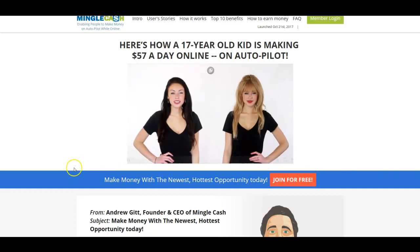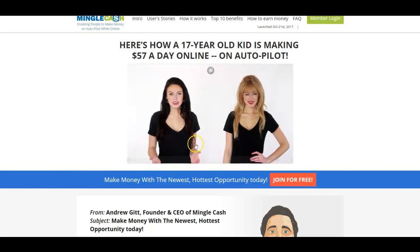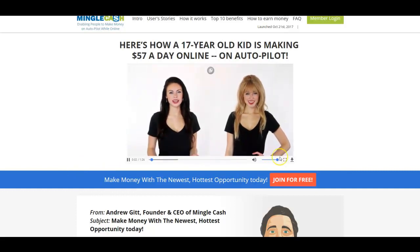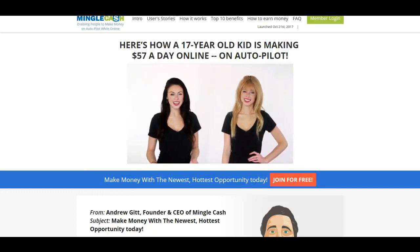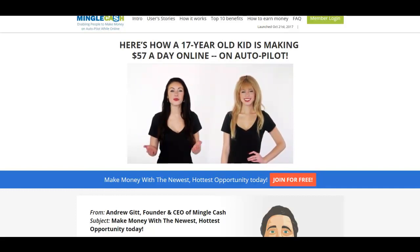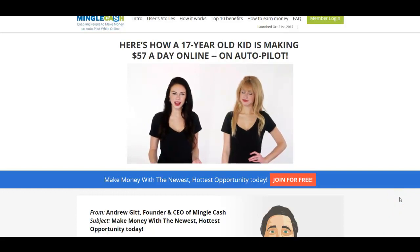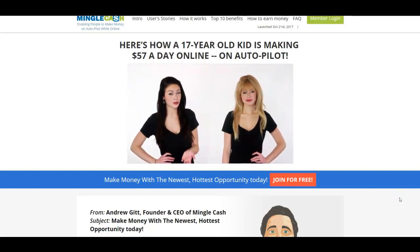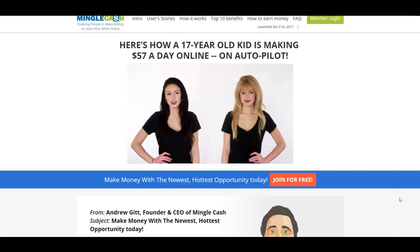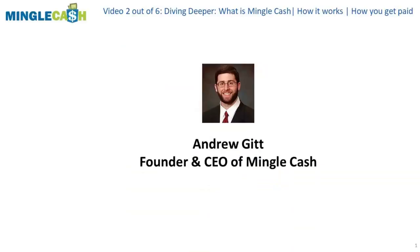Would you like to learn how a 17-year-old kid is already making $57 a day on autopilot in his first week? This kid is on target to earning over $300 a day within two months. How many 17-year-olds do you know making over a hundred thousand dollars a year?